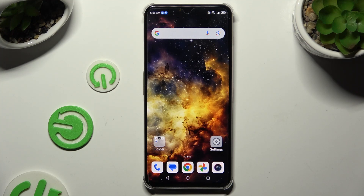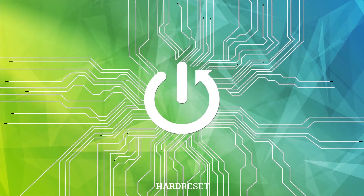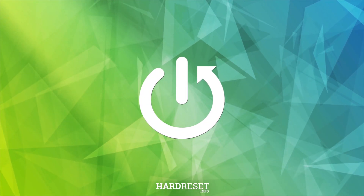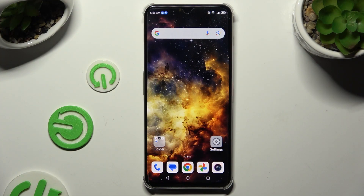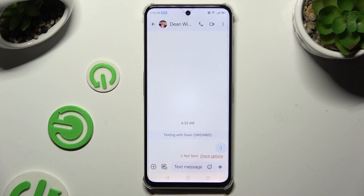In front of me is the Nubia Focus Pro 5G, and today I would like to show you how you can add photos to a text message. Begin by launching the Messages app and selecting or creating a chat.